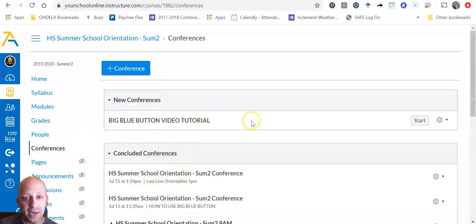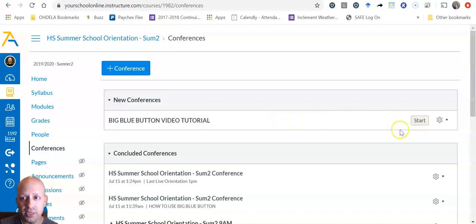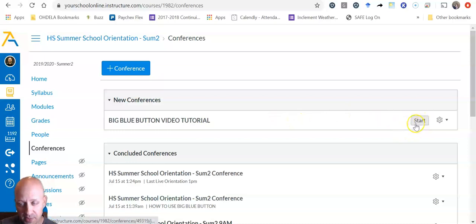So back to the topic at hand, the BigBlueButton Video Tutorial. We are going to click on this button over here, as a student, your button will say join.